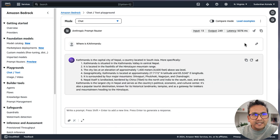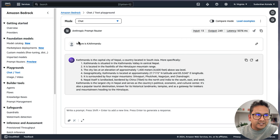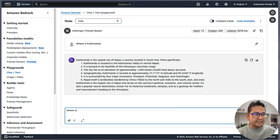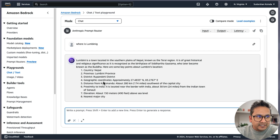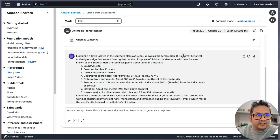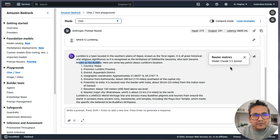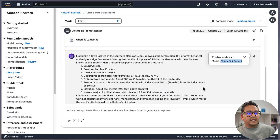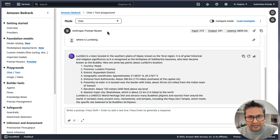It also shows the latency, output tokens, and input tokens — the 'Where is Kathmandu' query was just 13 tokens. I asked another question: 'Where is Lumbini?' — it knows this is Lumbini, a town in the southern plains of Nepal, the birthplace of Siddhartha Gautama, who later became known as the Buddha. It still used Claude 3.5 Sonnet. This is how the Prompt Router works — it routes based on the prompt.